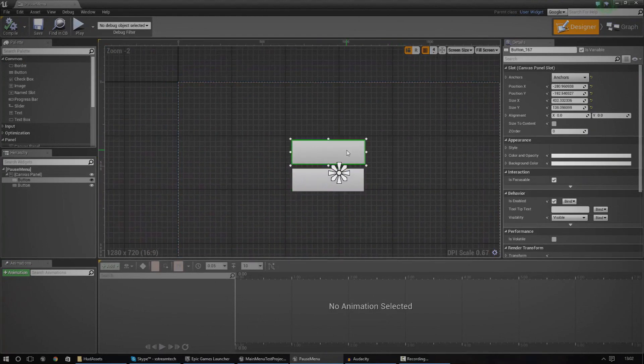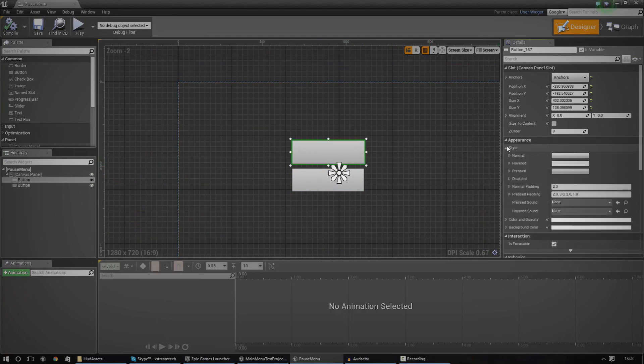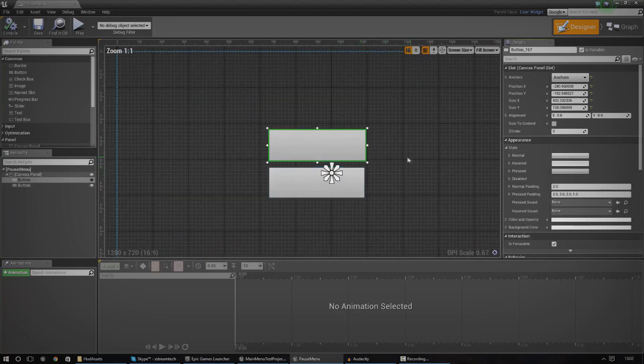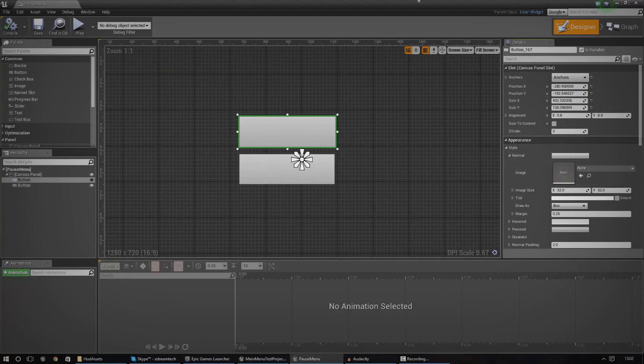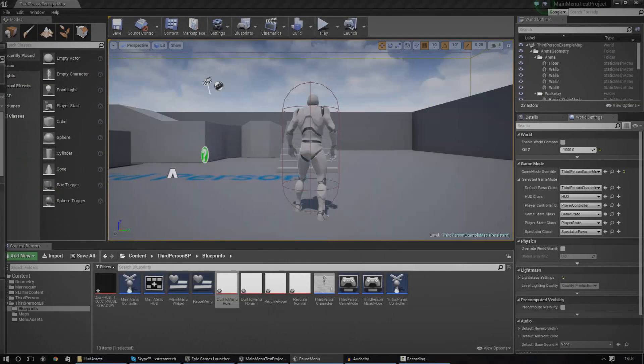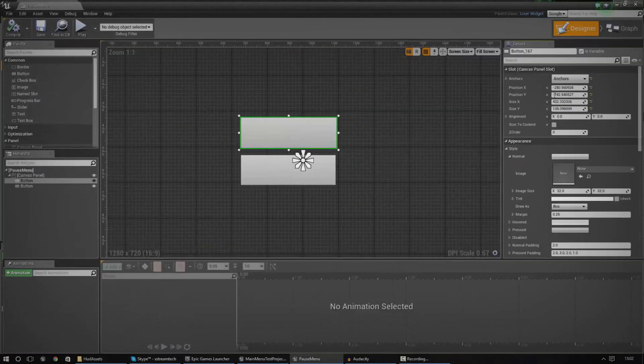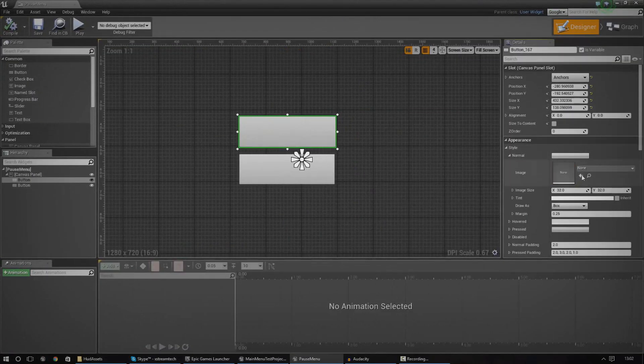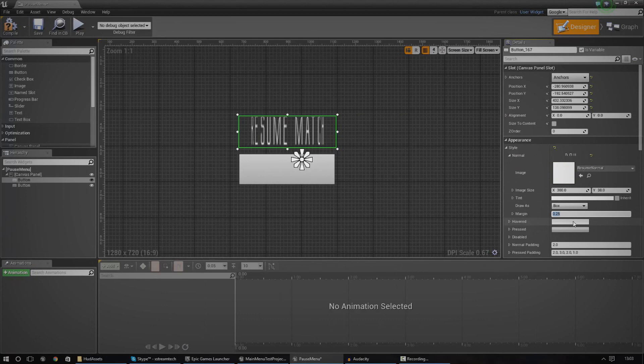So the first thing we're going to do is we're going to start the resume match button. We're going to go ahead and style that. So first things first, I'm going to go to normal and I'm going to change the image for that. So I'm going to find the resume normal and I'm going to hook it up just like that. And I'm also going to make sure the margin is zero so it doesn't push anything.